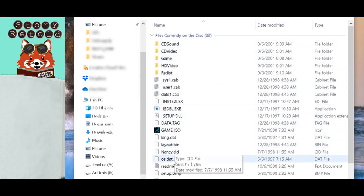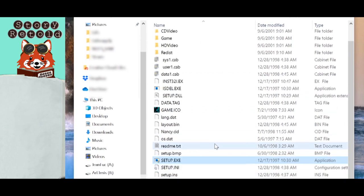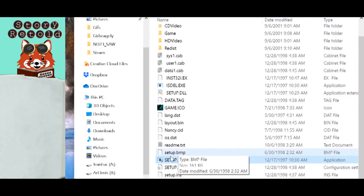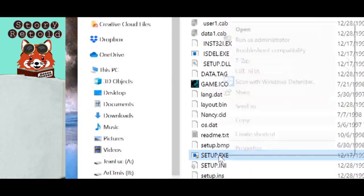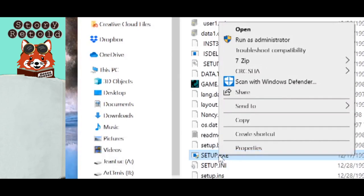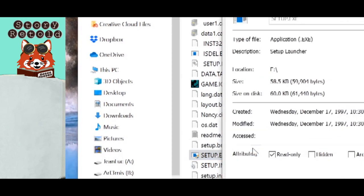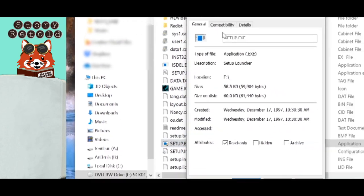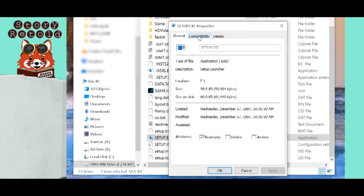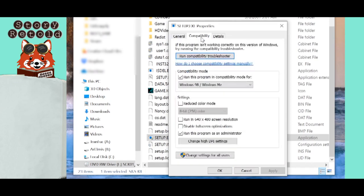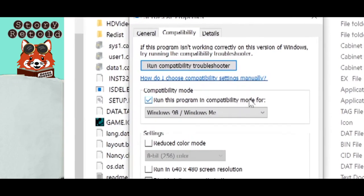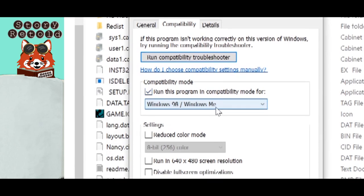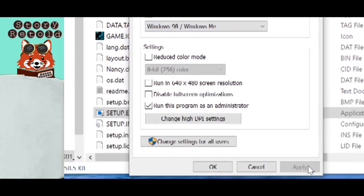Scroll through the window of the game files to find setup.exe. Right mouse click it, then choose Properties. The Properties window will come up. Click on the Compatibility tab. Check the box that says Run this program in compatibility mode for. Select from the drop-down option Windows 98 slash Windows ME.